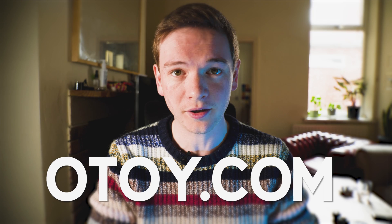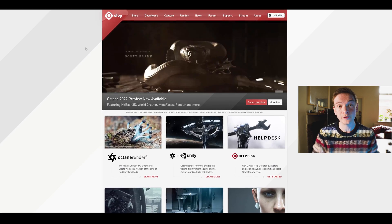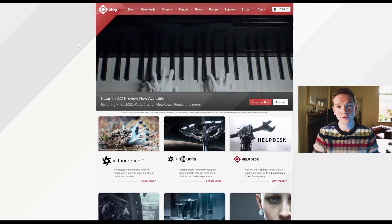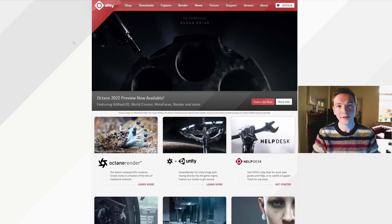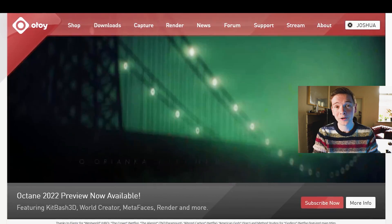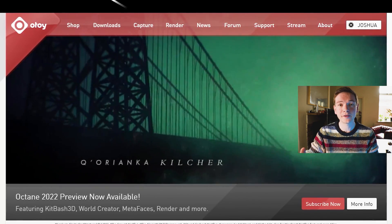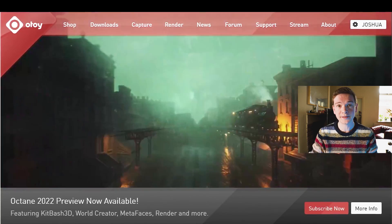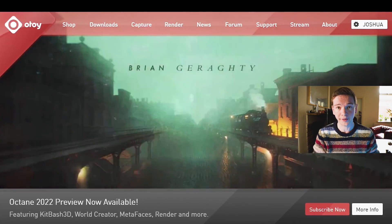I'm right here on the Octane website, which is otoy.com. The first thing you're going to want to do is go to the downloads section and it'll prompt you to log in or create a login. It's the only way you're going to get Octane, and it is free if you're using it for Unreal with the plugin. So first try the download section, which is where you'll find the most recent stable release of Octane for Unreal Engine.